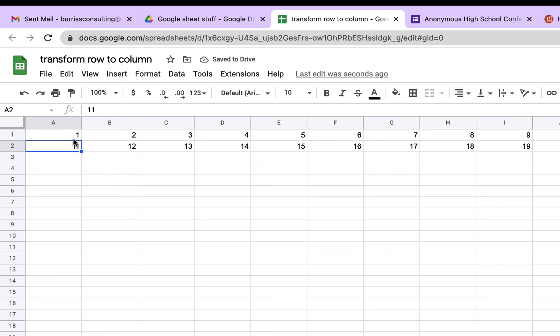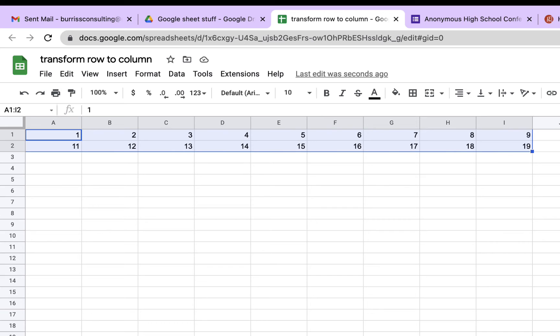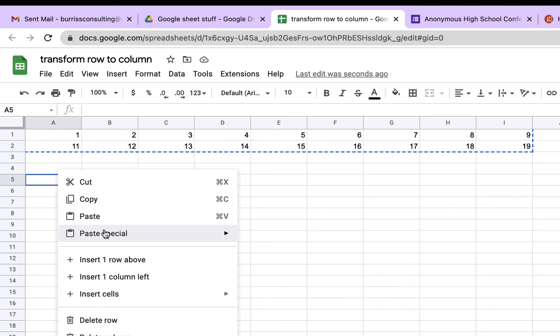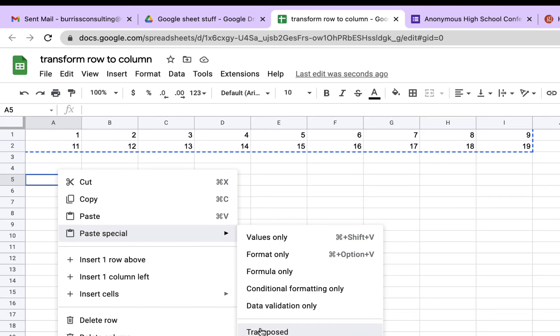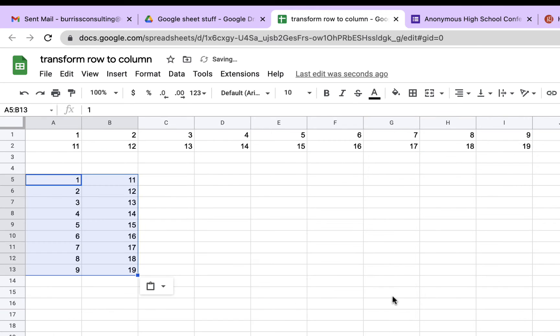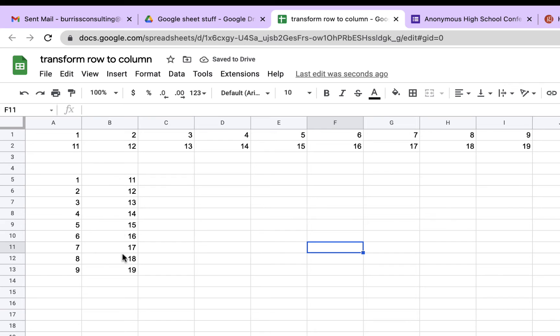Not only can you do a single row of data, but I can take two rows of data, copy that, go to where I want to transpose it, Paste Special, and hit Transpose. And I can drop two rows of data into two columns.